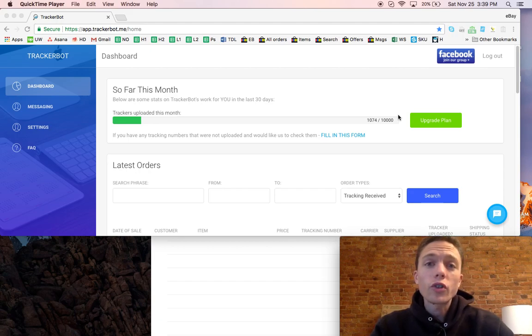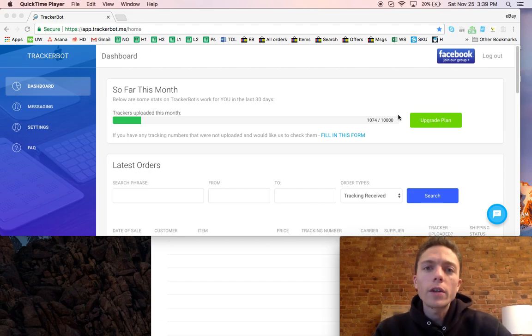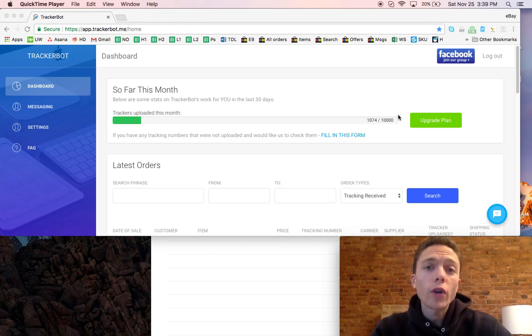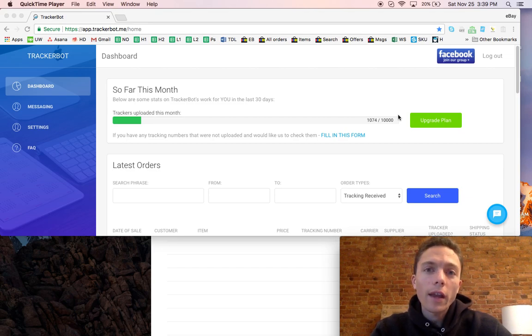What's up fellow dropshippers. In this video I'm going to be talking about an awesome software that we use called TrackerBot which automatically uploads to eBay all of our tracking numbers.